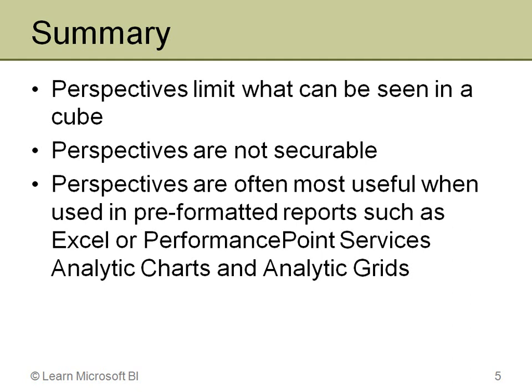So in summary, perspectives are there just to limit what can be seen in a particular cube. You can create multiple perspectives per cube, and they simply narrow down that scope and allow you to basically create different miniature cubes in a sense. They're just logical views, but it can let you target those particular views to certain users. The big drawback for a lot of people is that these are not securable. I'm going to cover security in the next videos that I do and how you actually set it up in the cube.